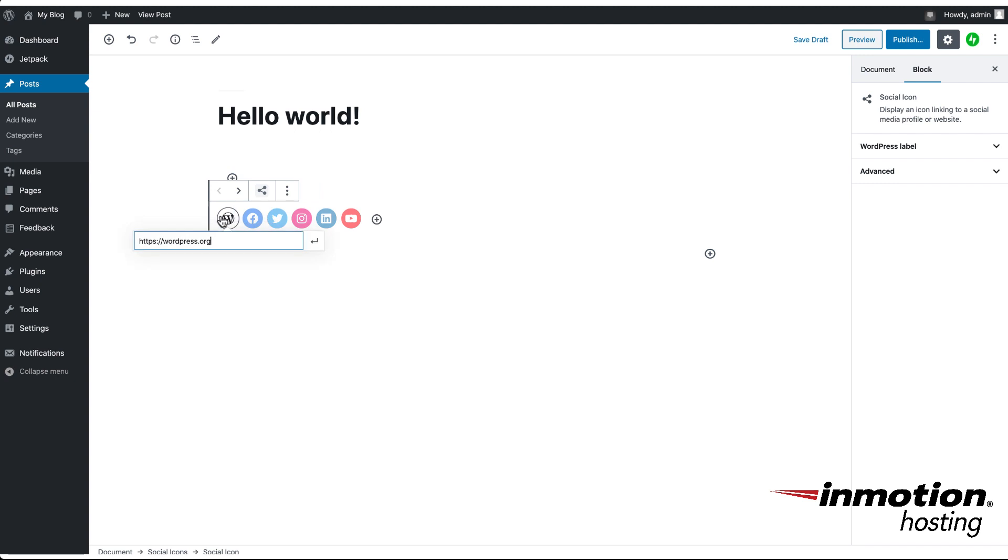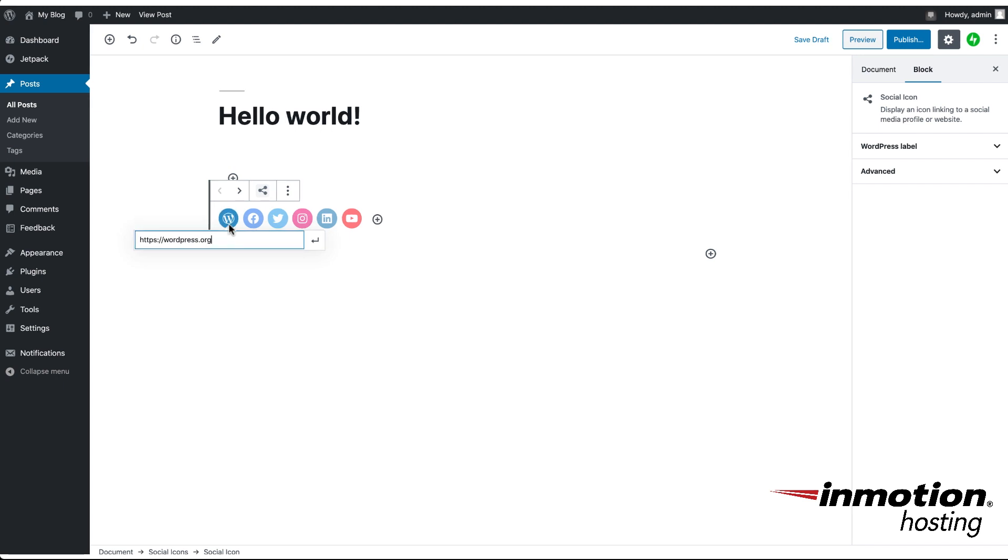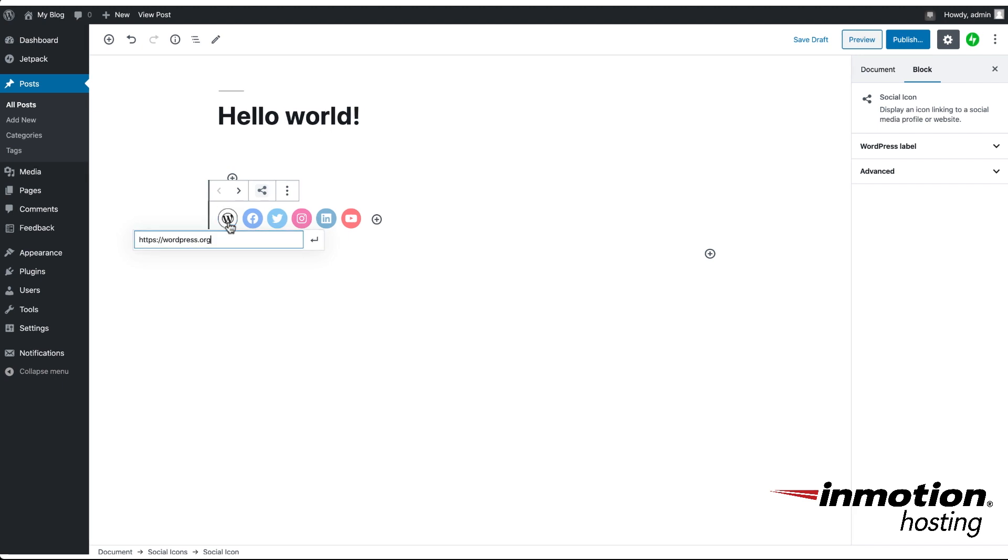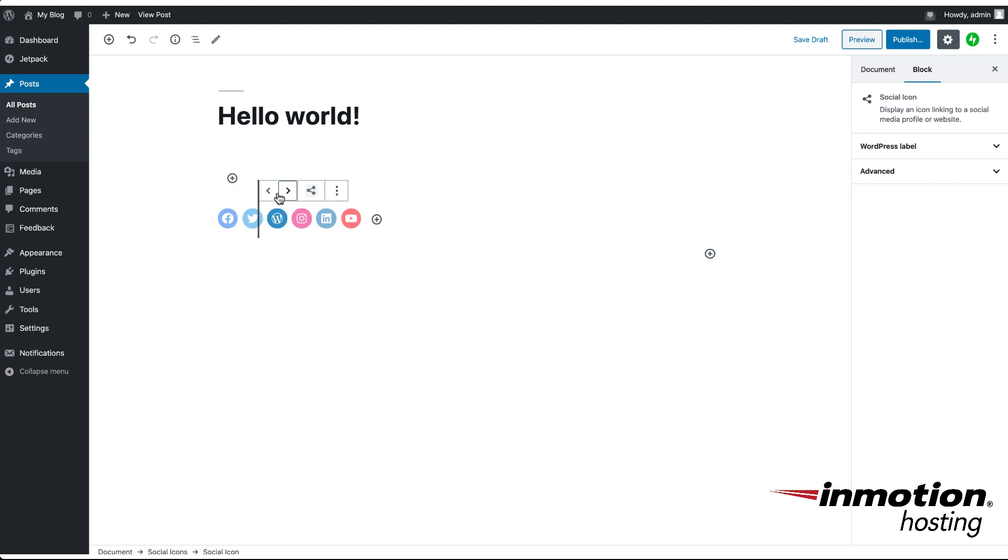You can also change the position of where these icons appear. So if you want your Facebook or your WordPress icon to be first or last, you can click on the arrow here and it will reposition the location of that icon.